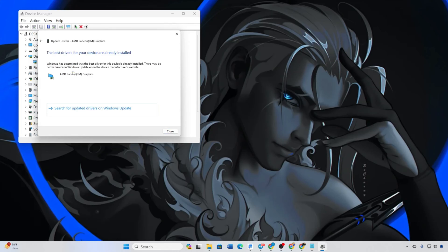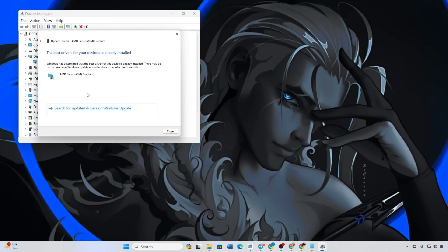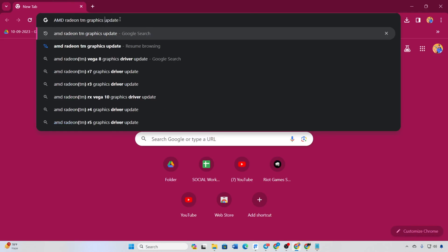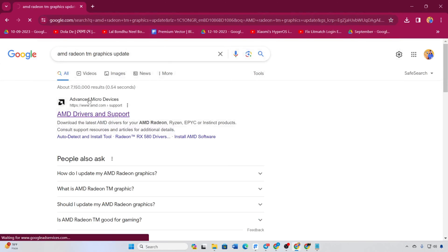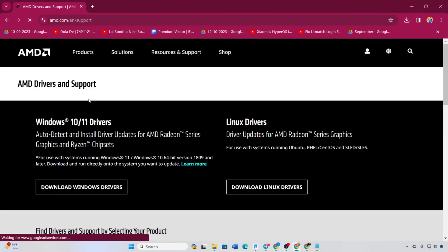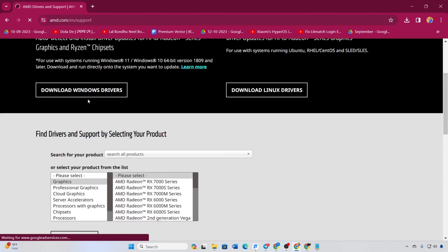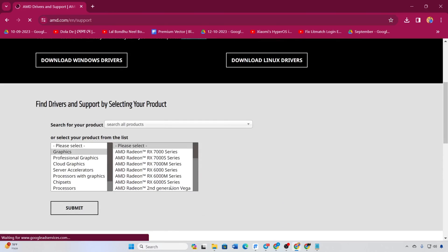Method 3: Visit your graphics card manufacturer's website, download the latest driver, install it, reboot your computer, and check if the issue persists.